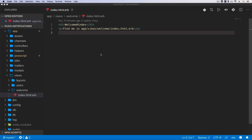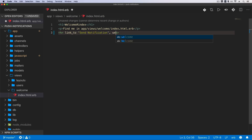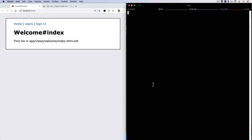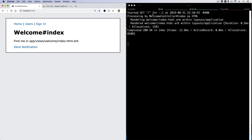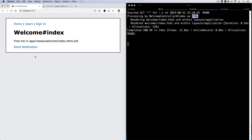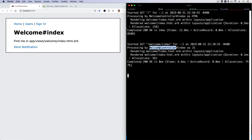In our index action view of our welcomes controller I'm going to create a link — a link to send notification — pointing to our welcome controller index path, and I'm going to pass in remote: true. This will make the request a JavaScript request. Normally if you just refresh the page it gets processed by the welcome controller index action as an HTML format, but if you hit send notification it goes to the welcome controller index action as a JS format.